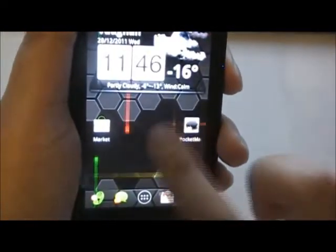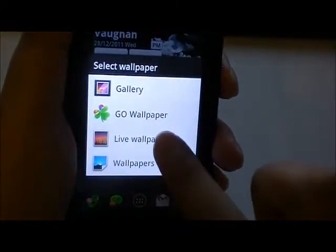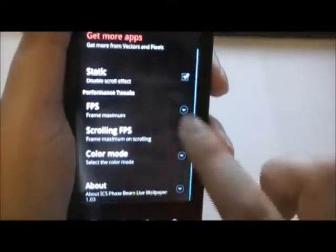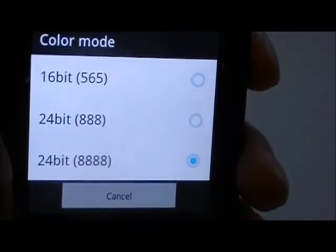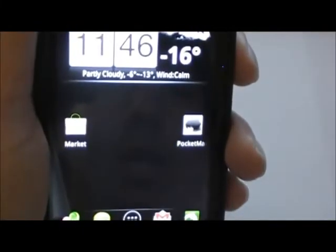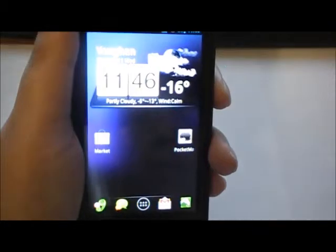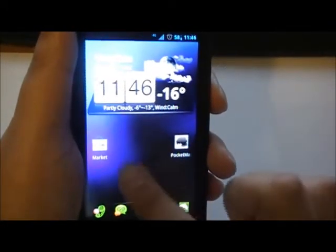As I mentioned before, for the live wallpaper that we downloaded, simply go to live wallpapers, choose the Phase Beam wallpaper, and set it. You have a couple of settings like frames per second and color mode. By default it is 16-bit, but if your device can support 24-bit I recommend switching to 24-bit. Click set wallpaper.